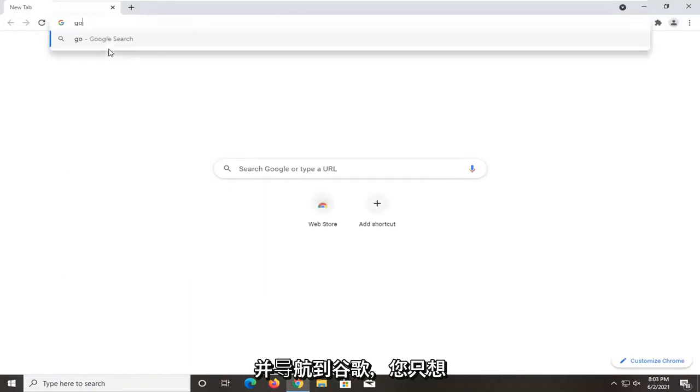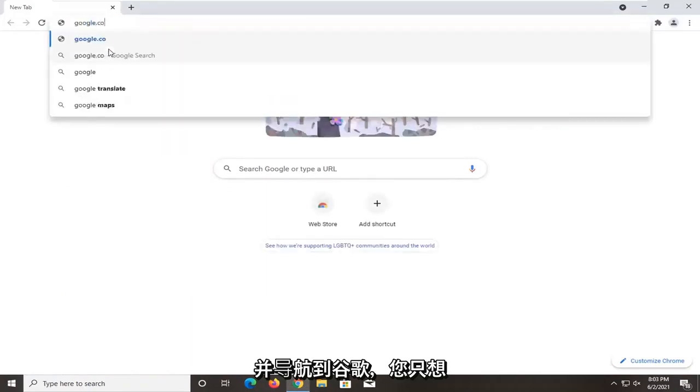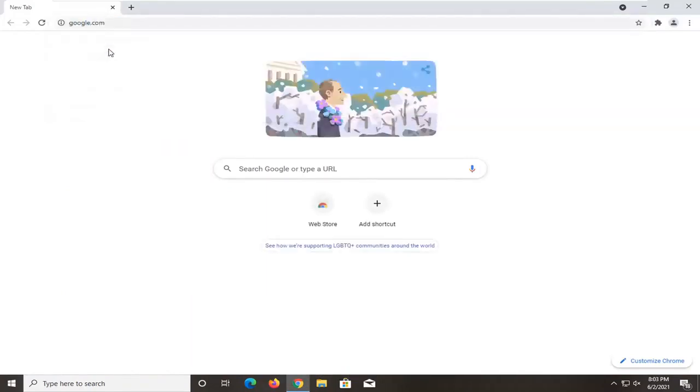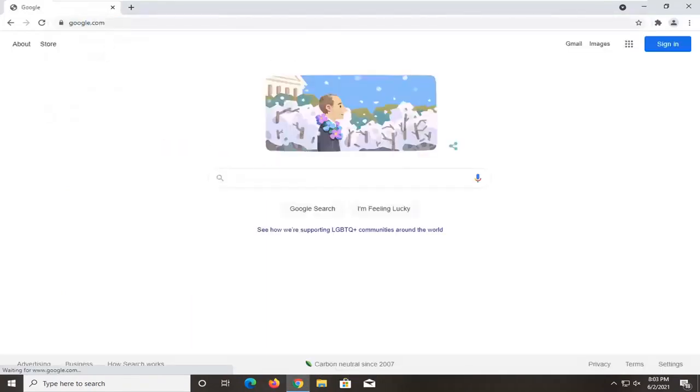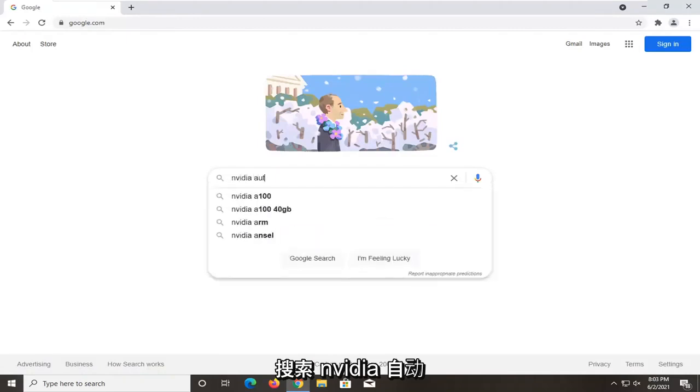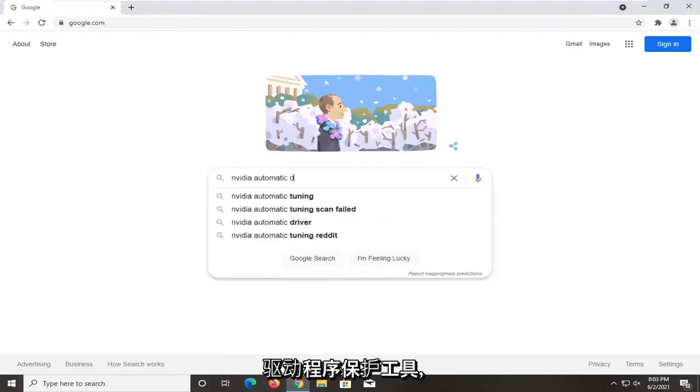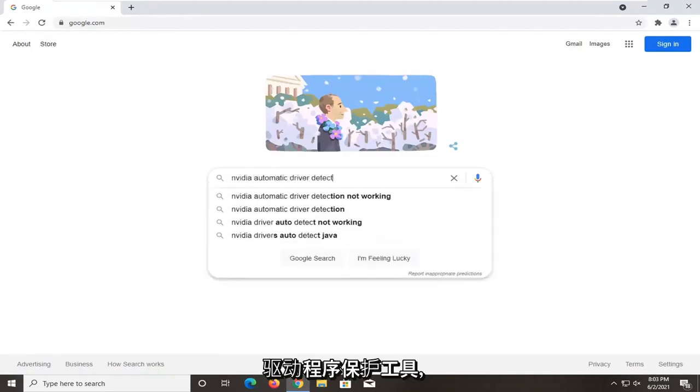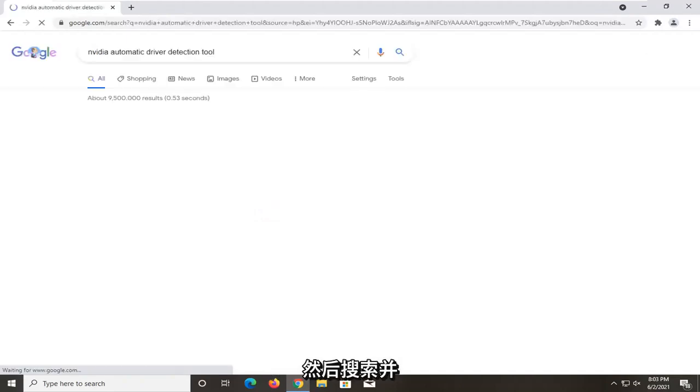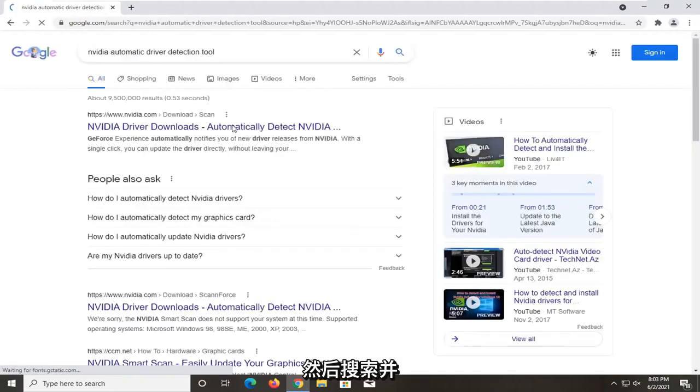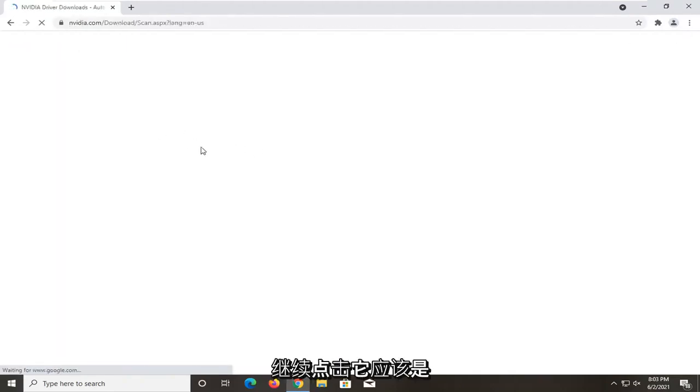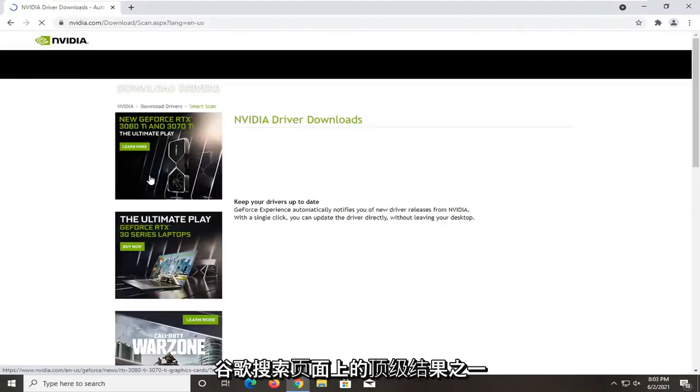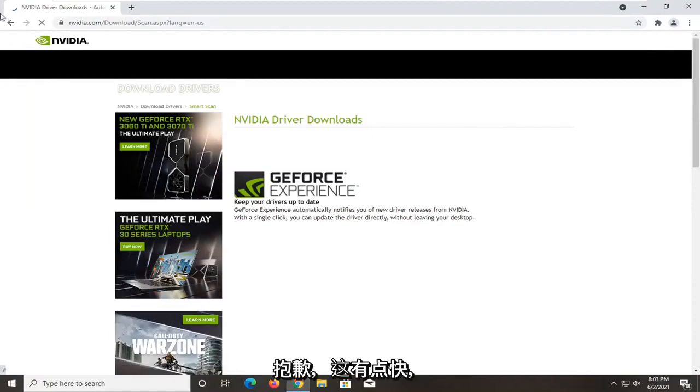Navigate over to Google and you want to search up the Nvidia automatic driver detection tool. Just search for it and go ahead and click on that. Should be one of the top results on the Google search page.